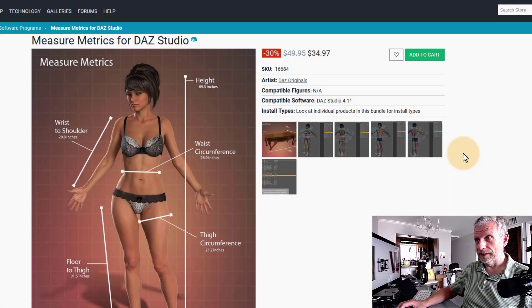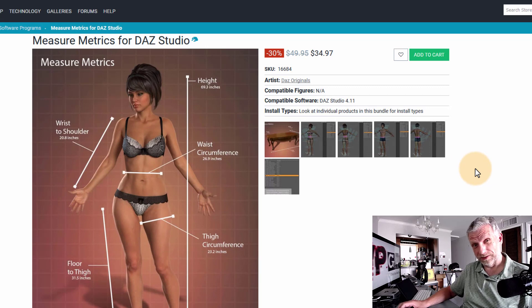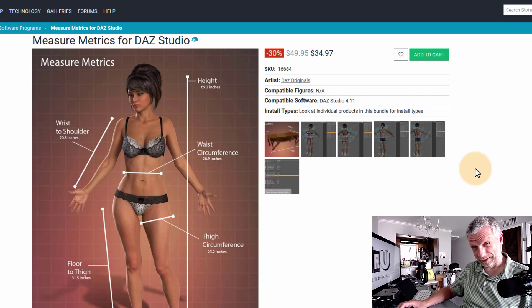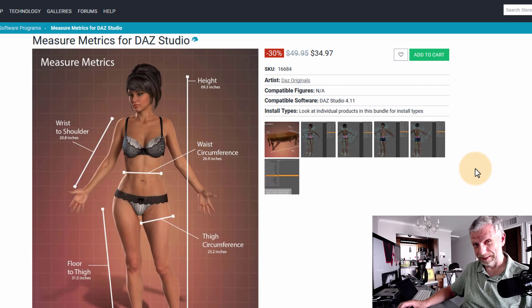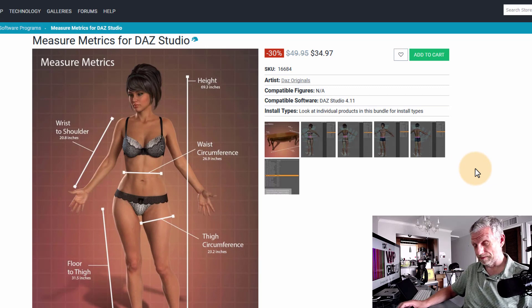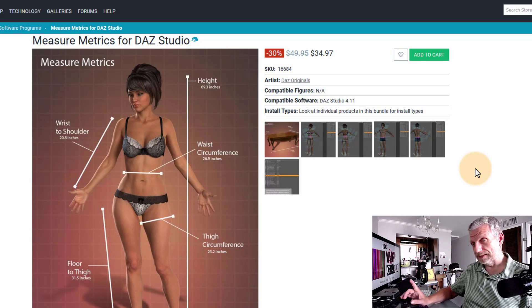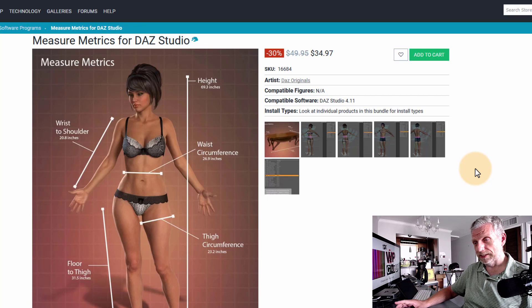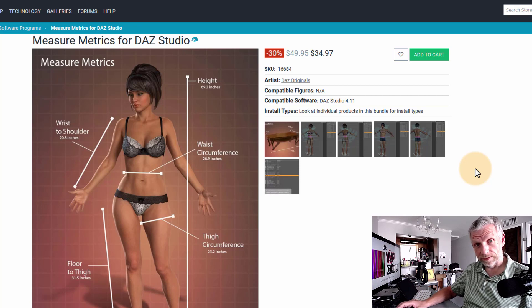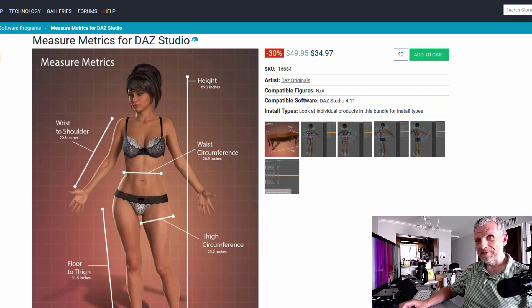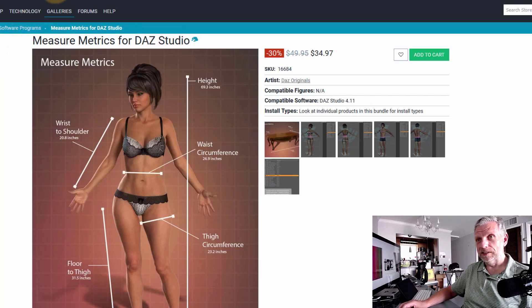So play around with that if you are so inclined. However, the thing is, it is $50 if it's not on sale, and that's a tiny bit steep for me. There is an easier way to do this in Blender, and that is free.